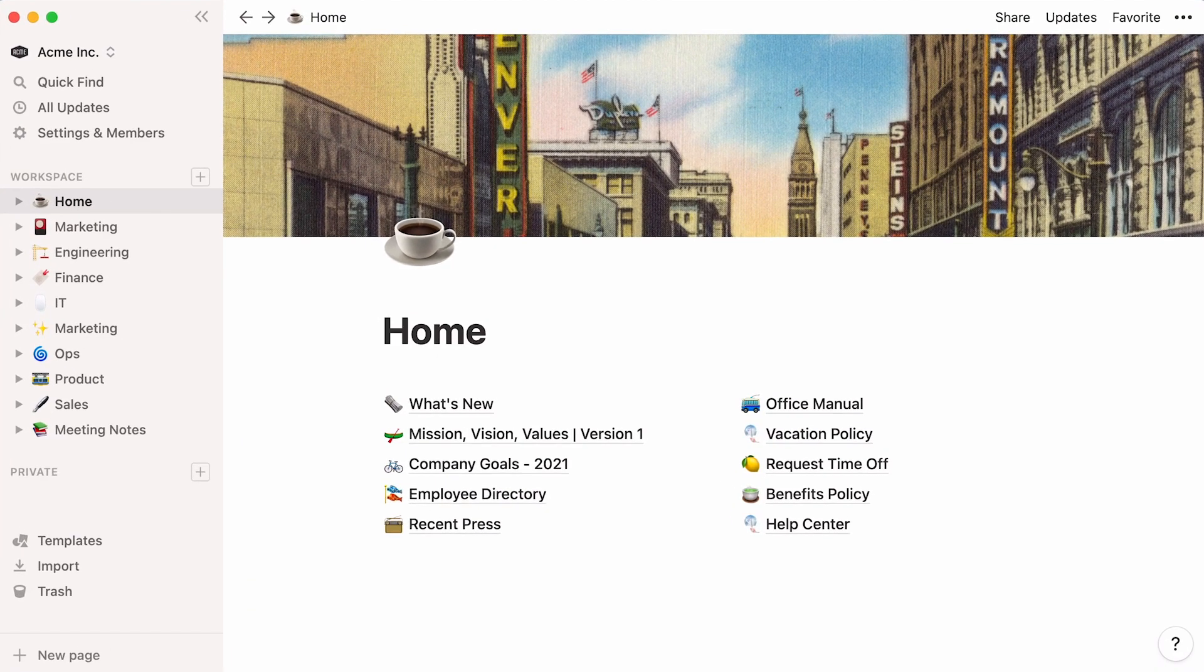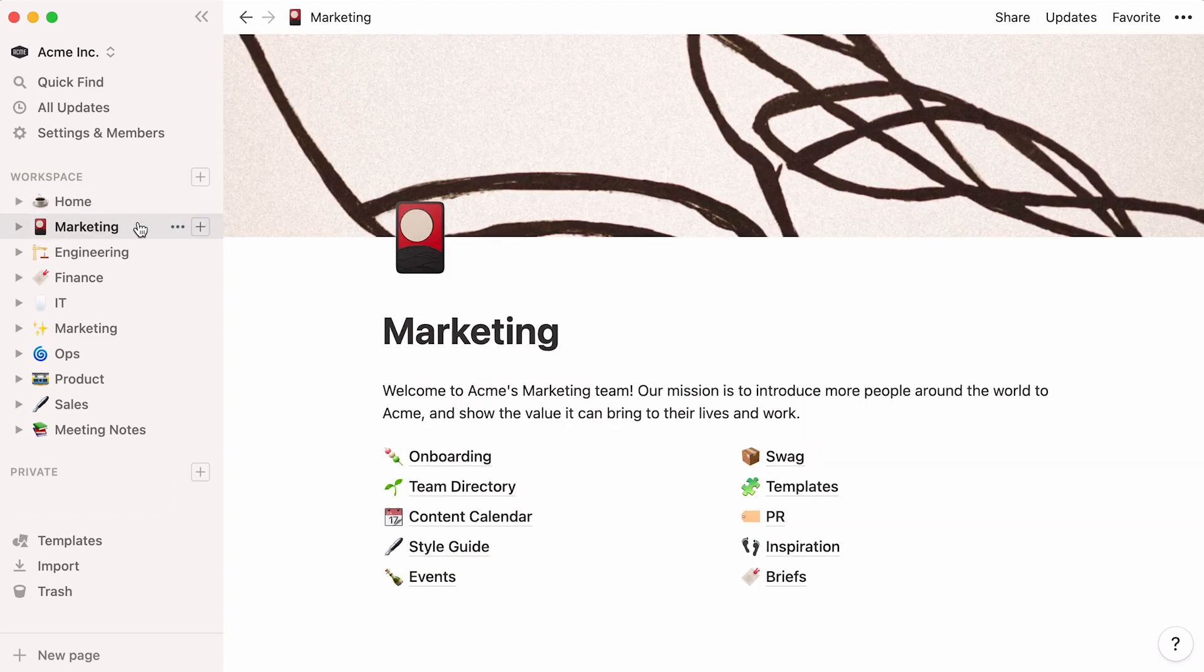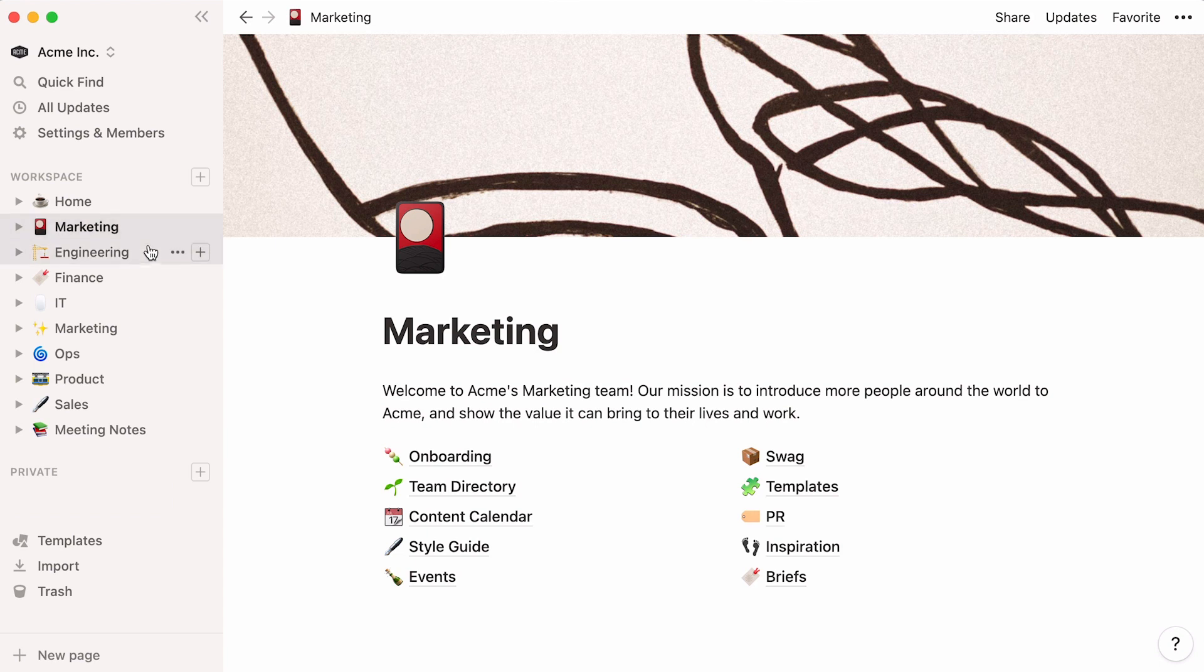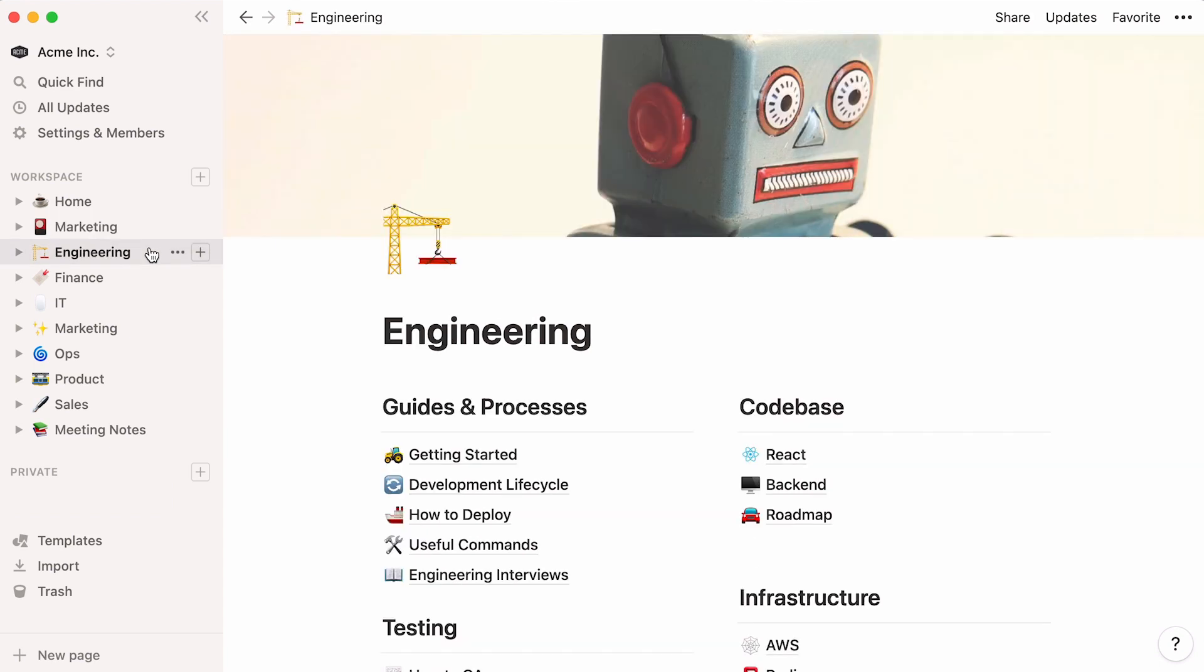At the moment, your team workspace probably looks something like this. The sidebar holds what we call top-level pages.